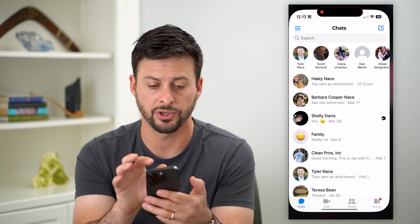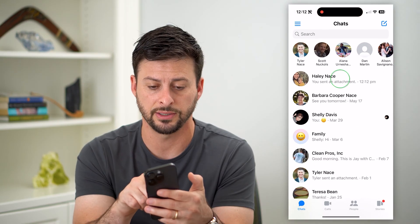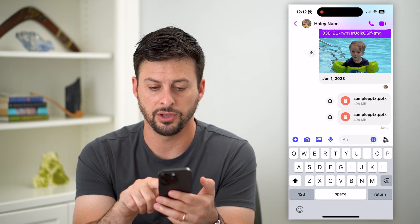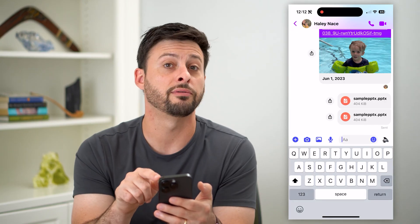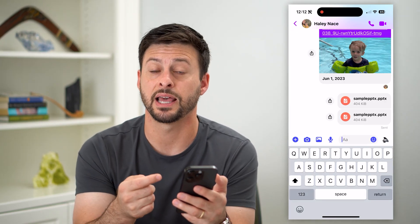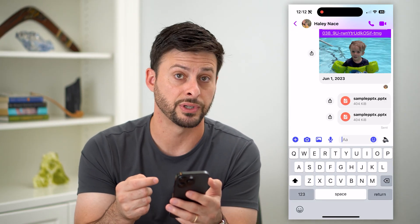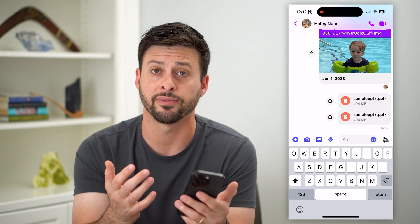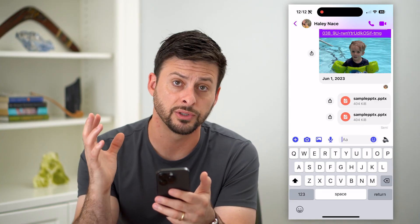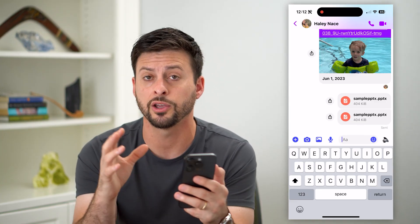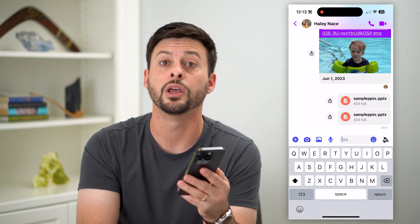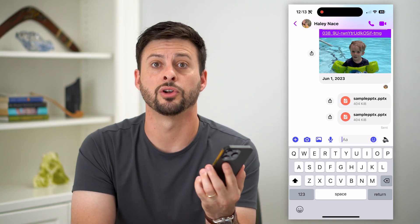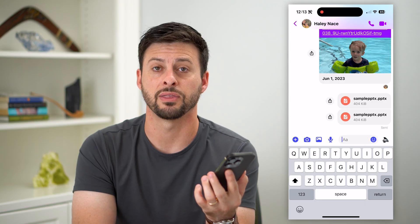Now let's open up Messenger — I'll show you that it sent them. You can see both of those PowerPoints have been sent to that specific person. Keep in mind, you can do this with any other file: a Word document, Excel, anything you want — you can send through Messenger using these methods.